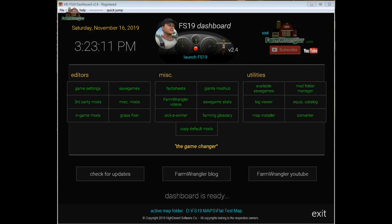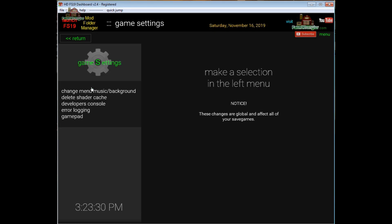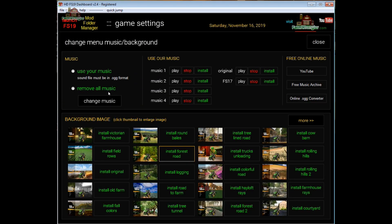Hi folks, just wanted to give you a quick tour of a new feature in FS19 Dashboard. This feature lets you change the background music or the background of the game menu. To get there, from the main menu click on Game Settings, then Change Menu Music Background, and there you go.